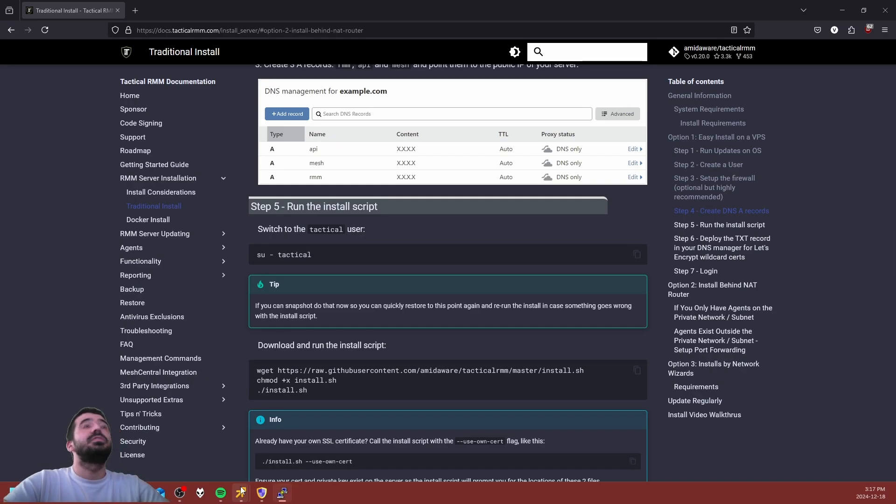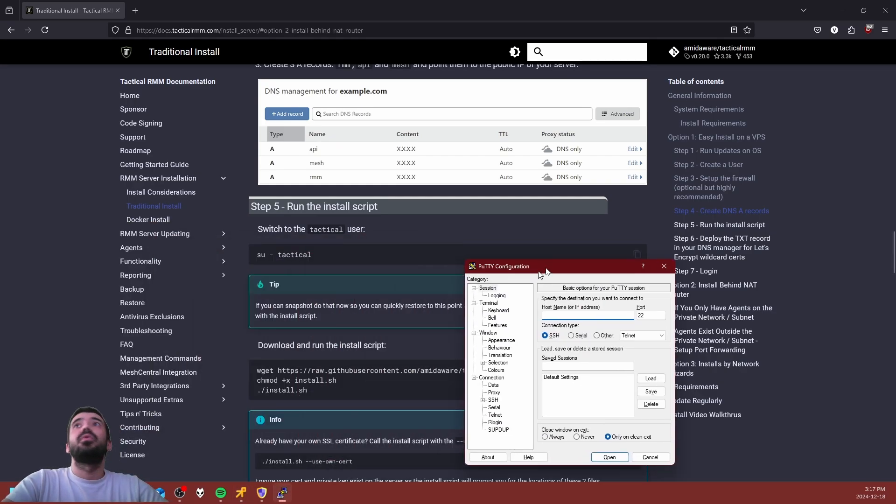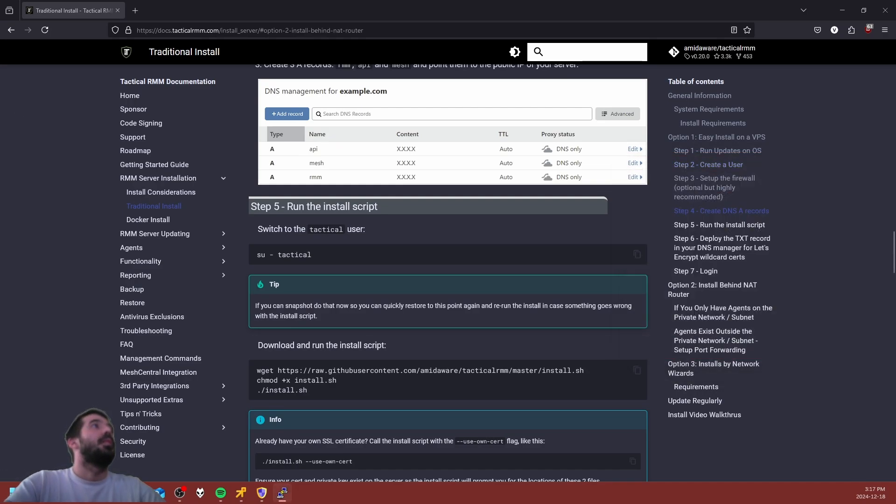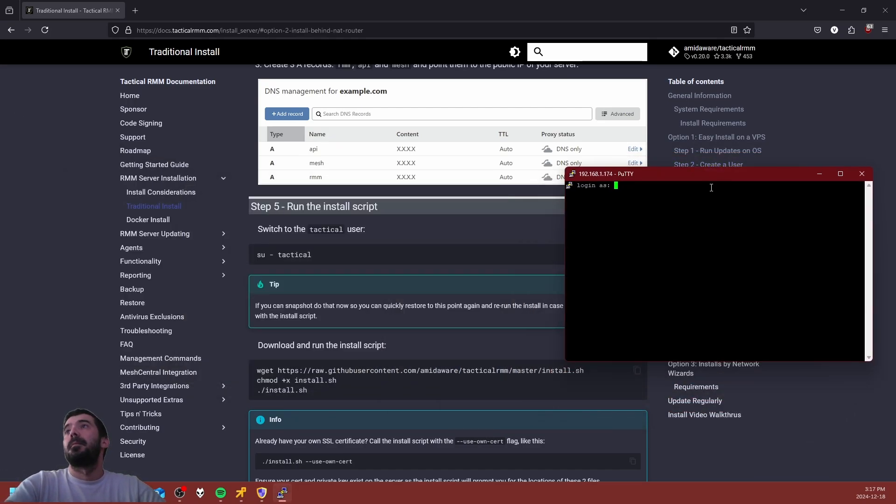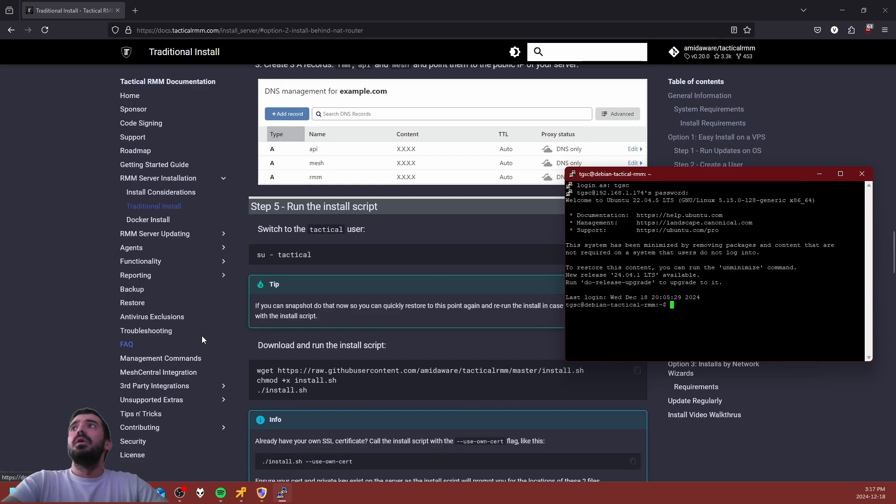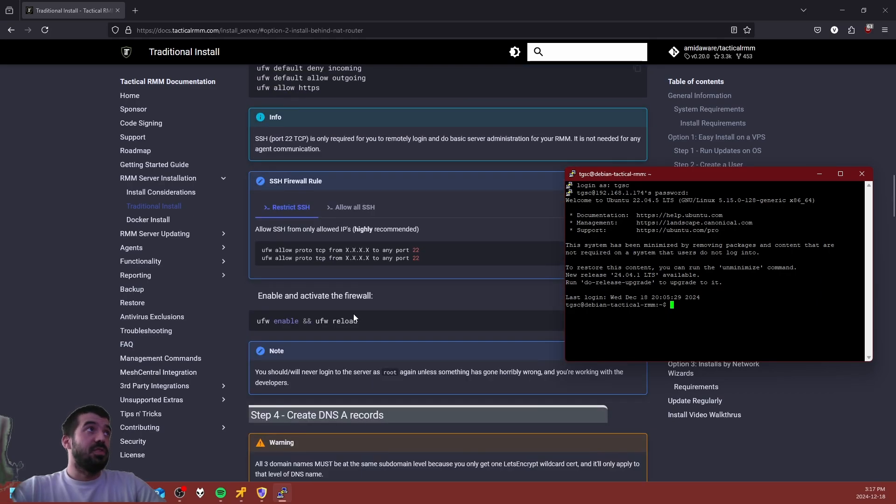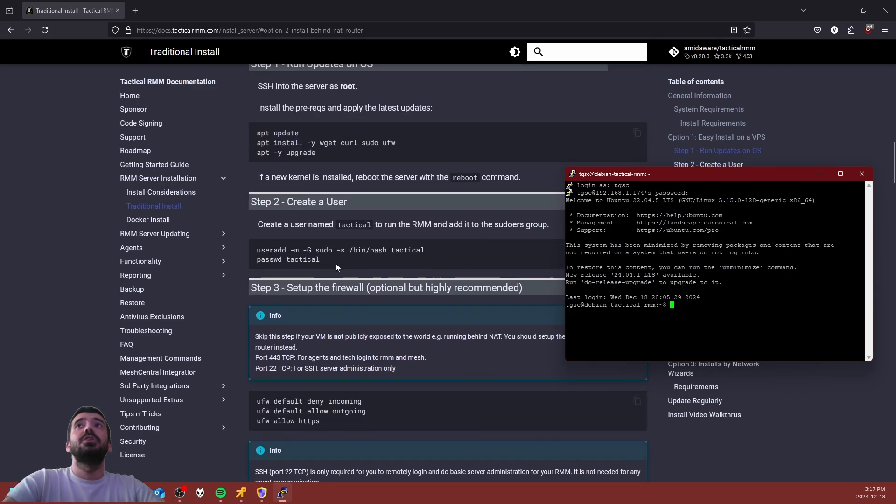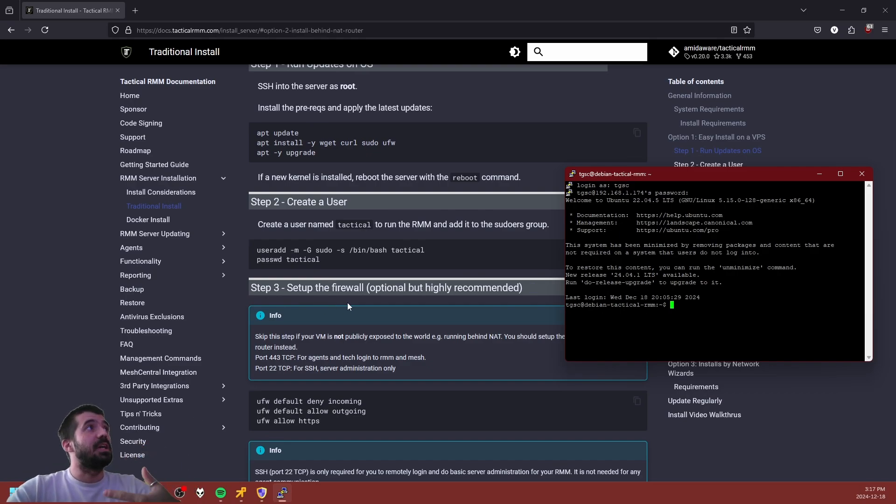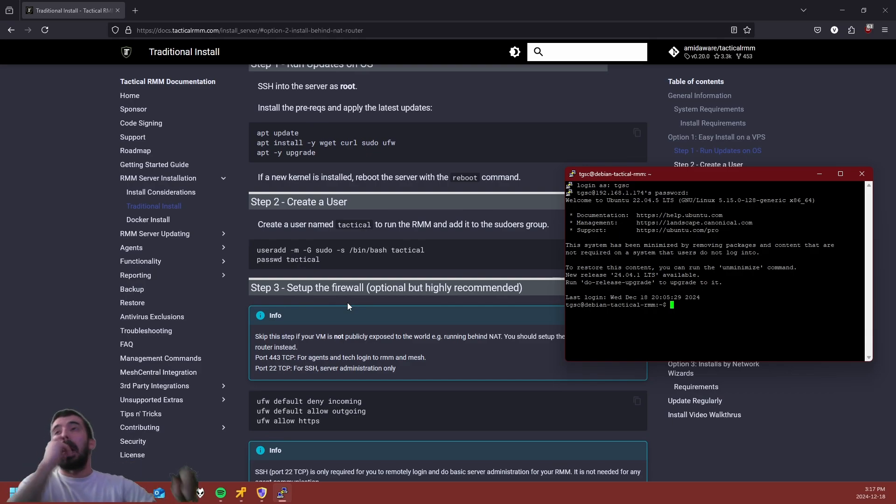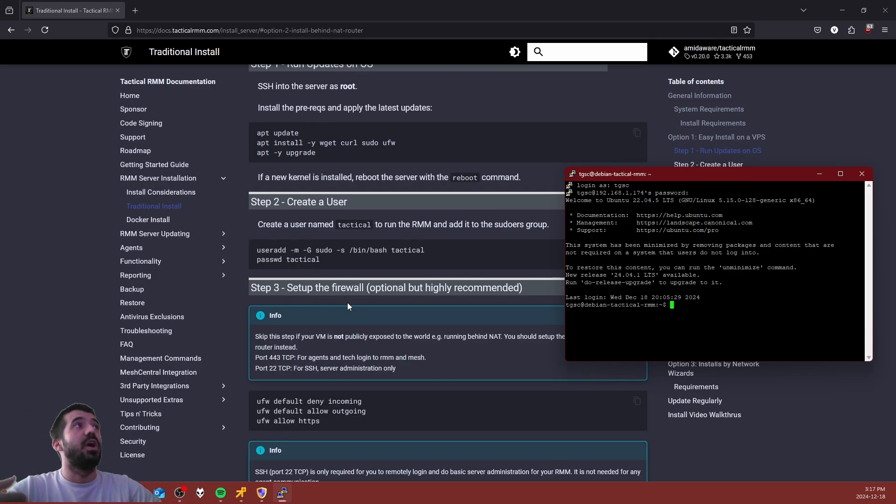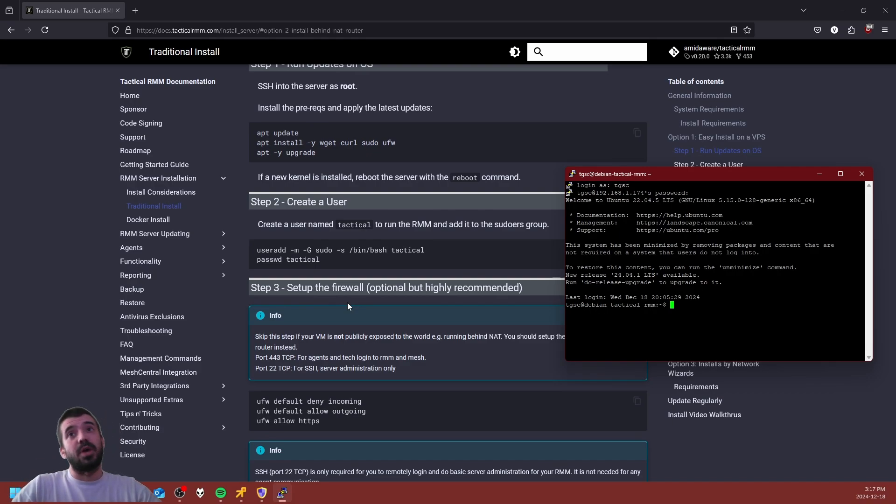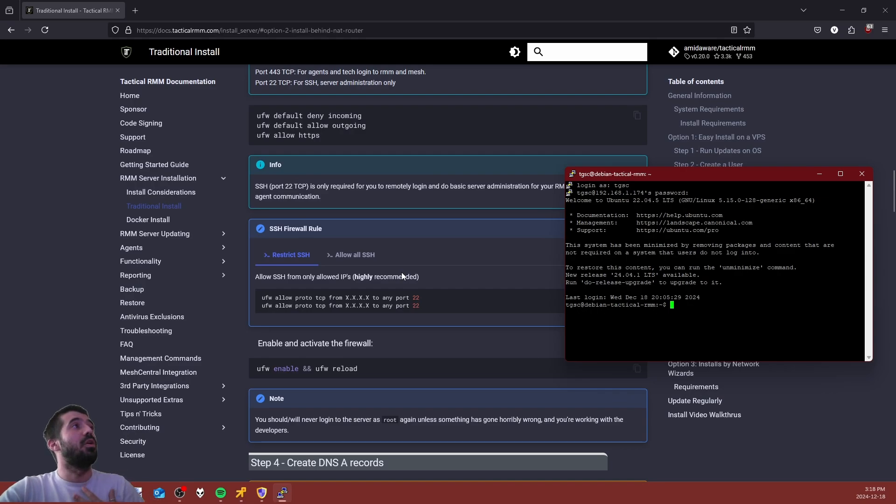Once you have set up those three subdomains, let's go ahead and connect to our Ubuntu server. Now in a perfect world and obviously best practices, you are advised to create a user specifically for Tactical. Because I'm only making this video for demonstrative purposes, we're not really going to bother with setting up a user or creating any firewall rules.